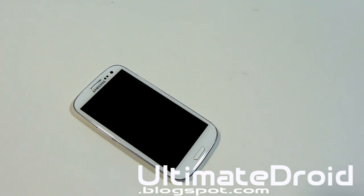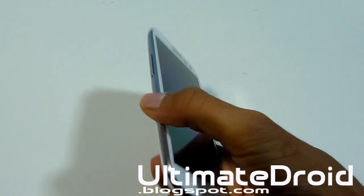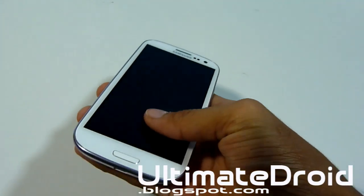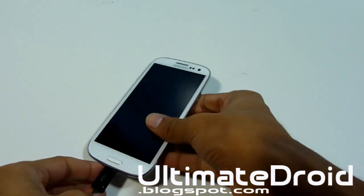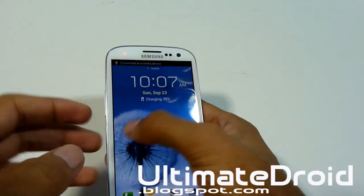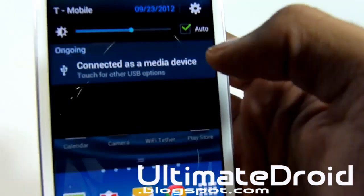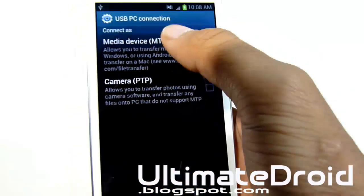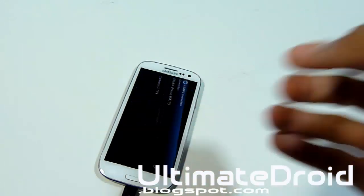So this is the ultimate guide for your Galaxy S3 rooting. The first thing we're going to be doing is transferring the superuser.zip file onto our phone. Make sure you plug in your phone via microUSB and then head to your computer. Also make sure that it's connected as a media device — you have two options, media device and camera. Make sure it's connected as a media device so that your computer detects it.